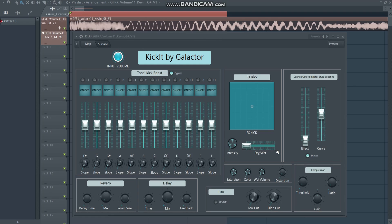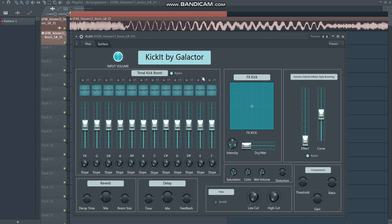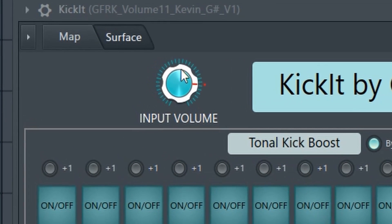I loaded up this kick from my free Kicktober pack, and without any effects or this plugin on it, it sounds quite decent already. But let's say I want to enhance it by giving it a little more character and power. I'll walk you through every section of the plugin and show all its capabilities, including what's going on beneath the hood so you can make changes to your personal liking. When you open the plugin it looks like this, and right now there's no processing at all.